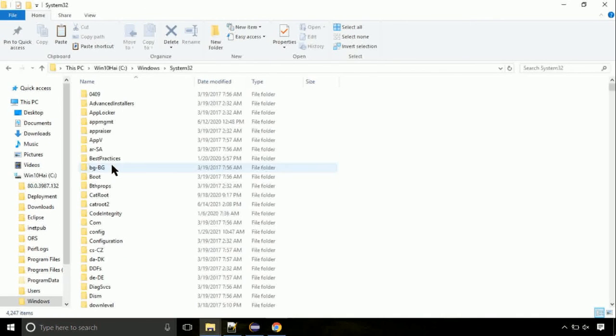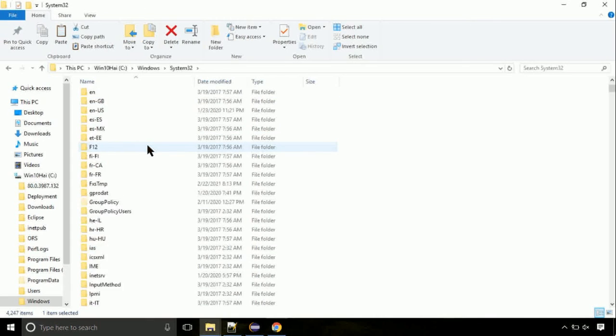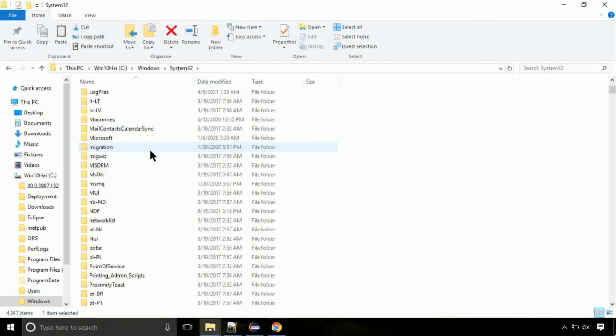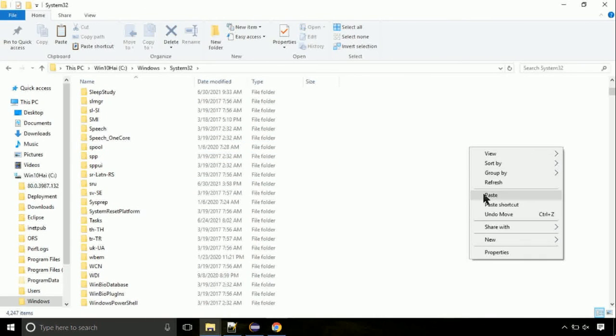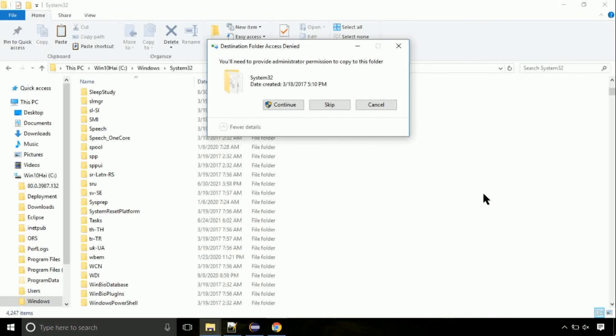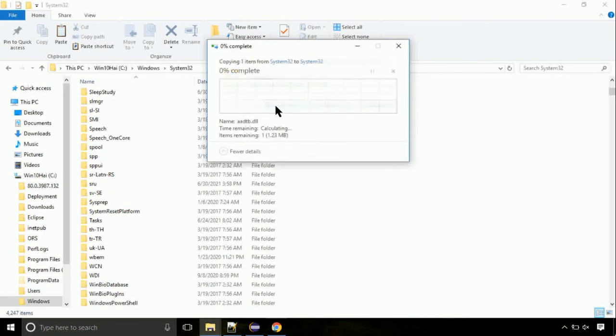Open it. So this is the location for the file. Just right click on a blank area and select paste. Click continue when asked.